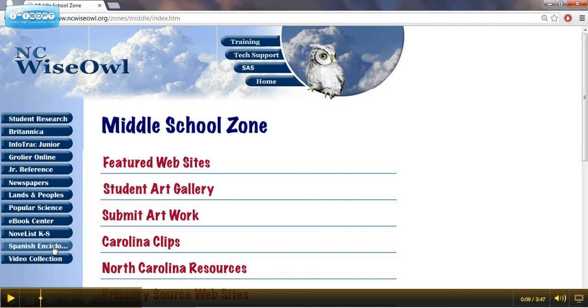In the subsequent videos, we're going to take a closer look at some of these resources.